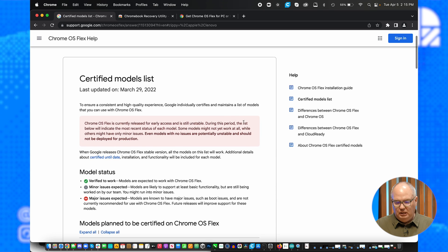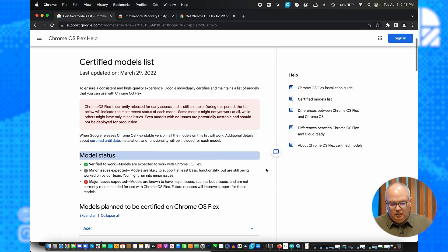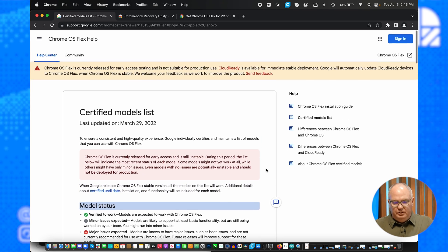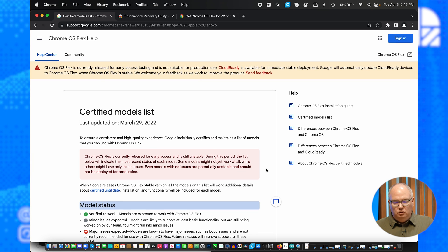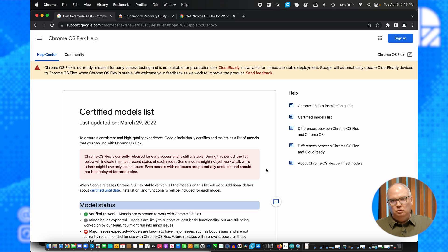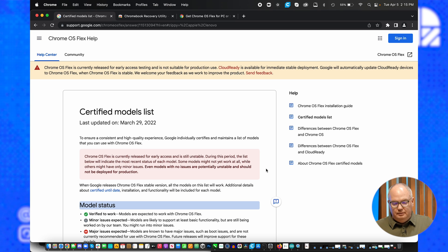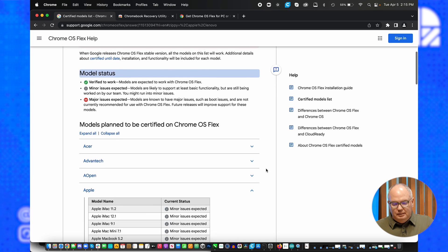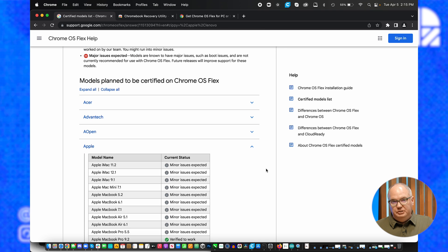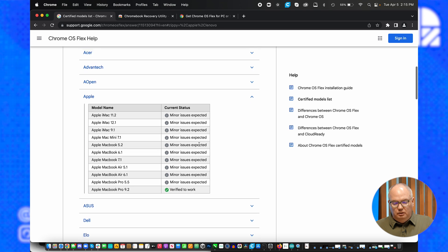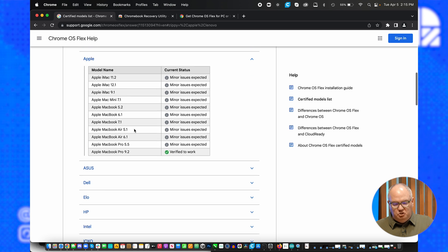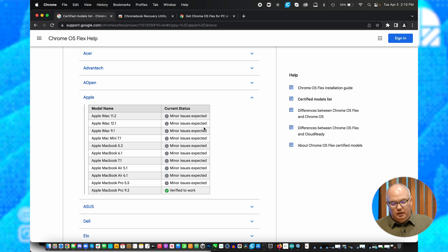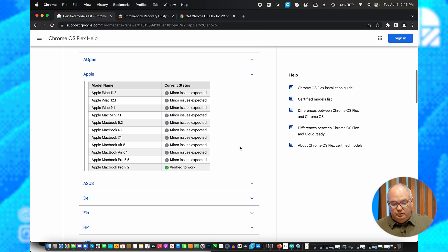This was just updated at the end of March, and this is kind of tricky to find. It's under support.google.com, Chrome OS Flex Help. Just Google Chrome OS Flex Certified Models and you'll get this list. This list is basically all the brands that Google has tested this installation method with. Here's all the Apple ones. It's pretty much any Apple product made in the last half a dozen, if not longer, years.